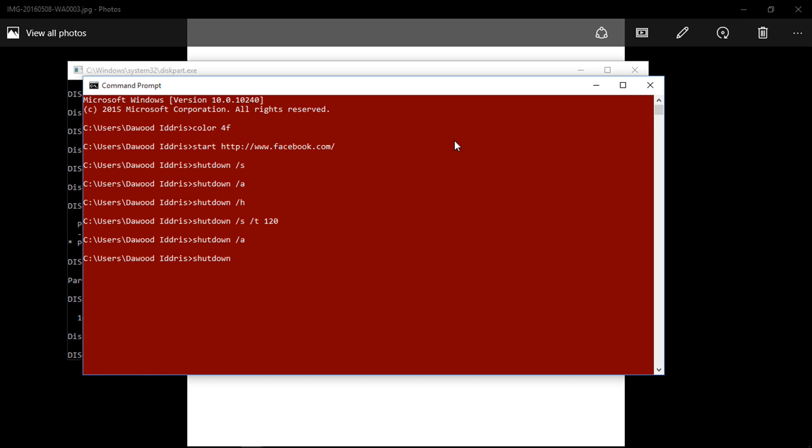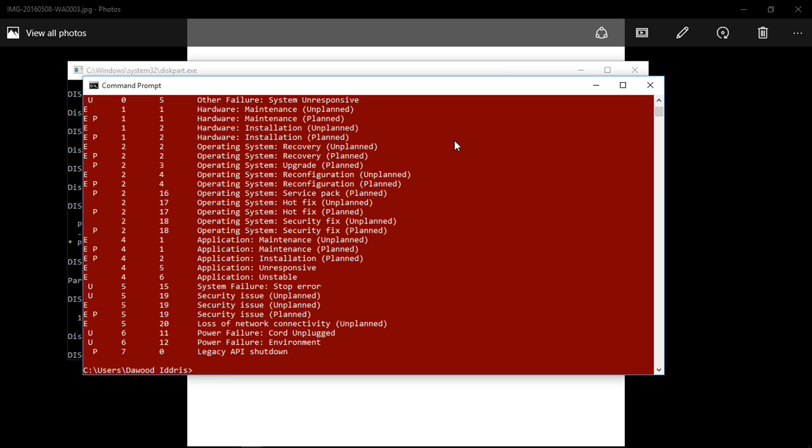You would get help from there. Alright guys, let's minimize this and go back to our pen drive. By now it should be done.